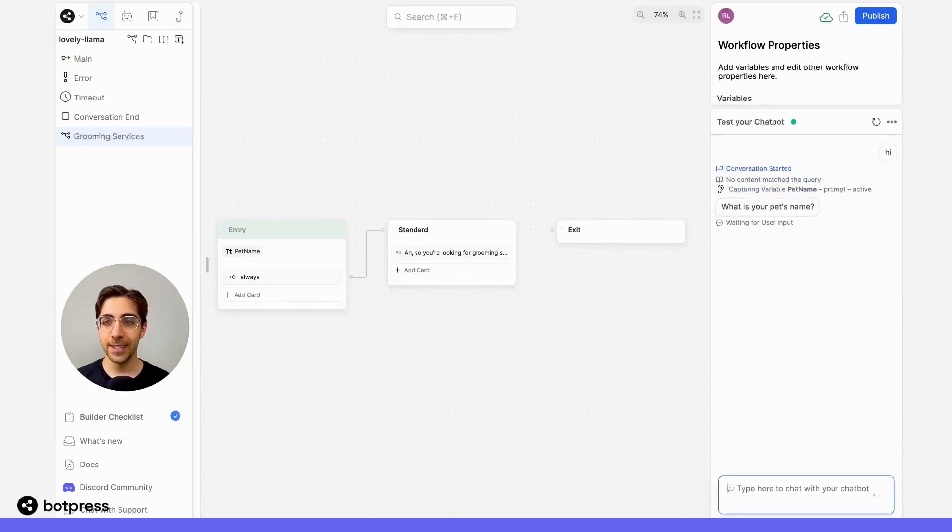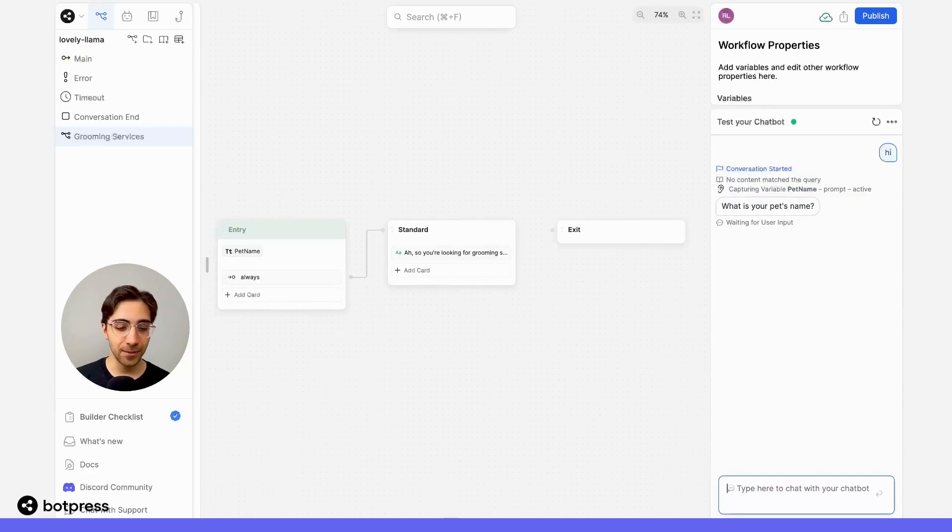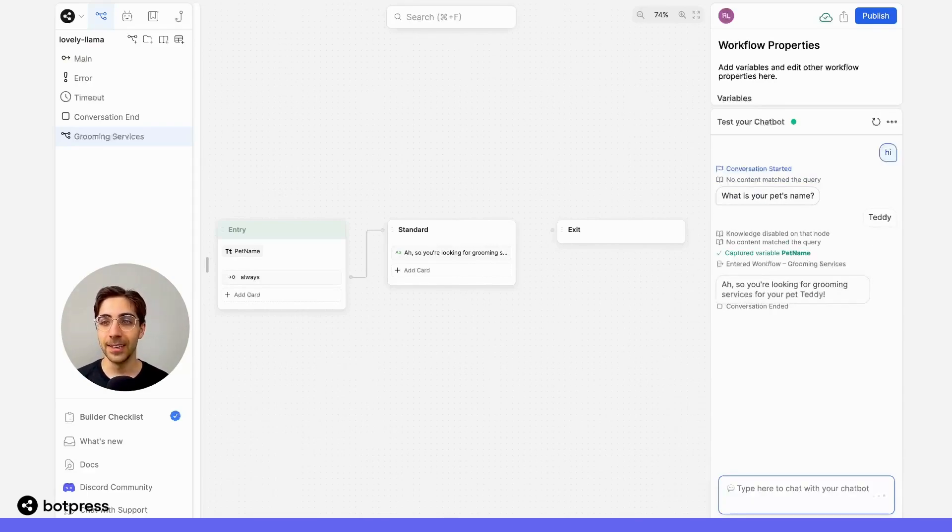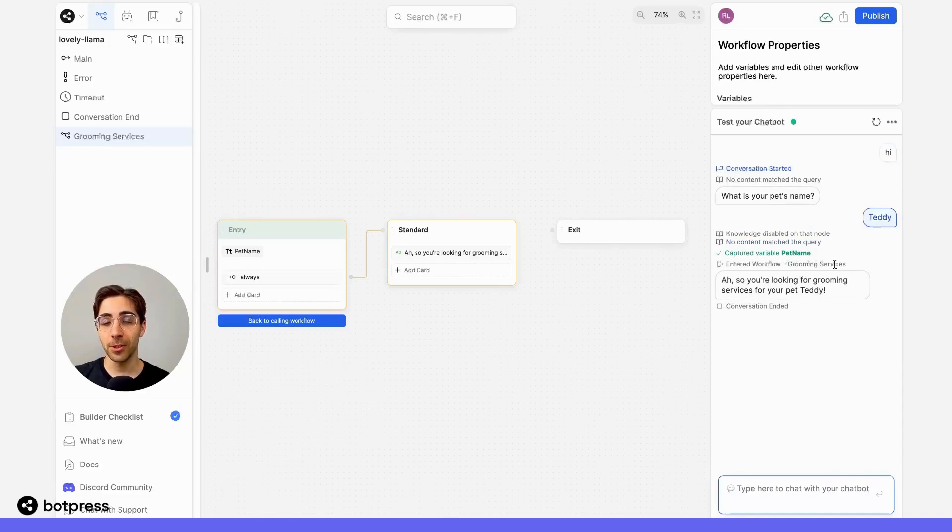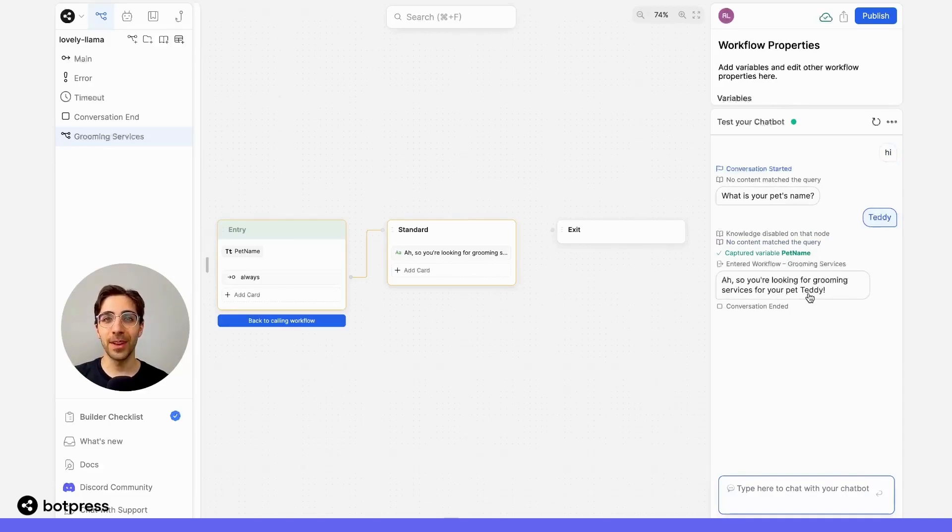I'll say hi. I get asked for my pet's name, so I'll say Teddy. We see here in the emulator, I was sent to the correct groomingServices workflow, and yet it's still able to pull that information.